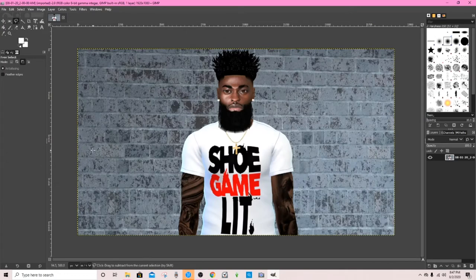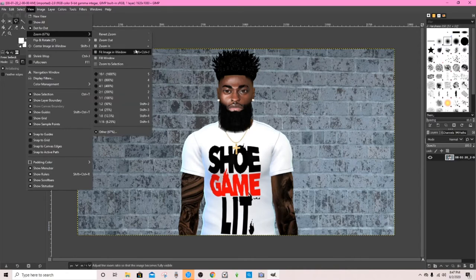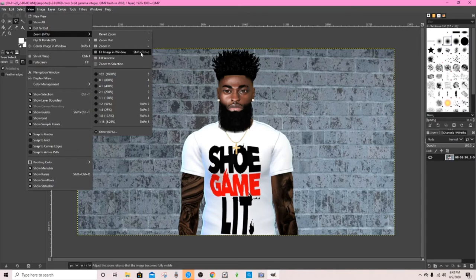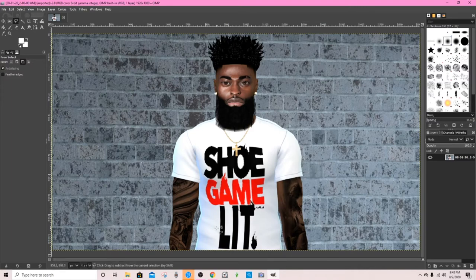Now that we are here, we're going to go up to View, then Zoom, and then fit image in window. You can go to the menu or you can just use the keyboard shortcut Shift+Ctrl+J, but since we're already here I'll just click that. This helps you get a good view of what you need to cut out. So it looks like we have these areas to cut out on both sides, and we're going to be eliminating this whole brick background.